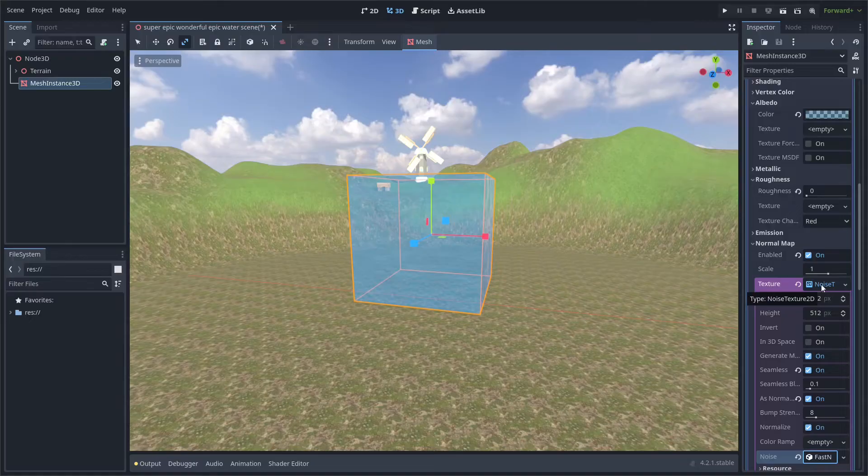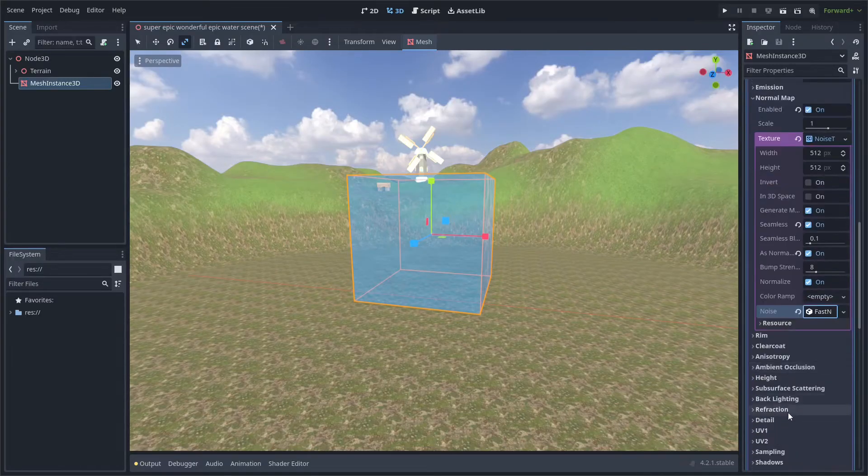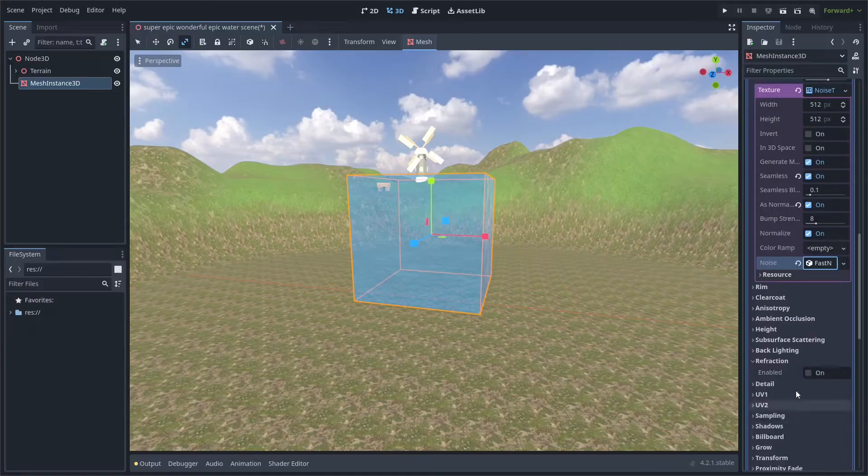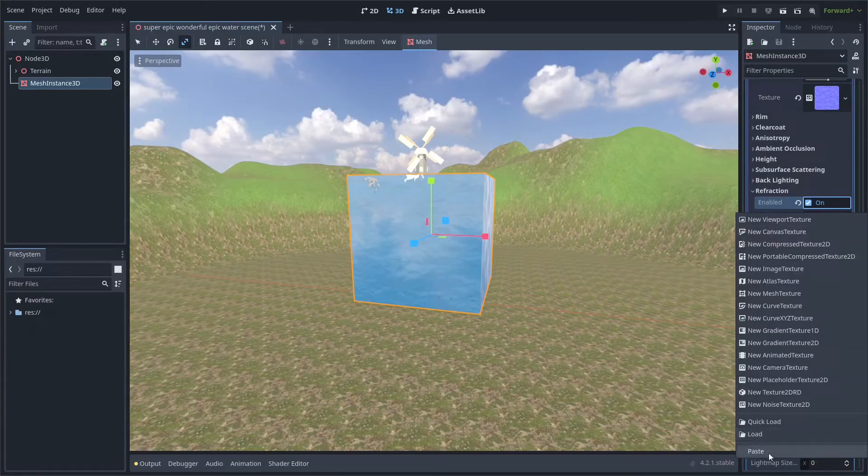Once you've added a noise texture to the normal map, copy the texture, and then scroll down to refraction. Enable it, and paste the texture into the refraction texture too.